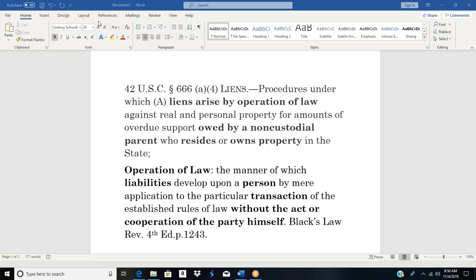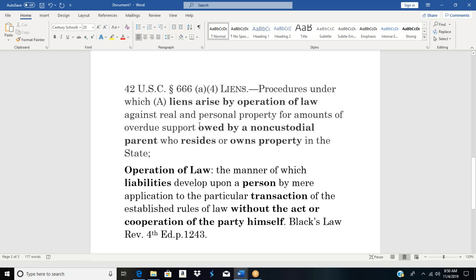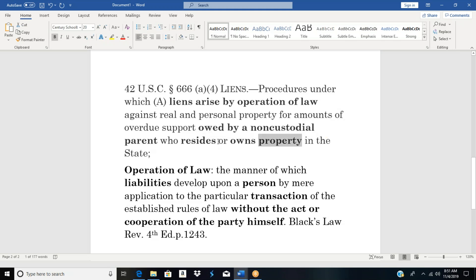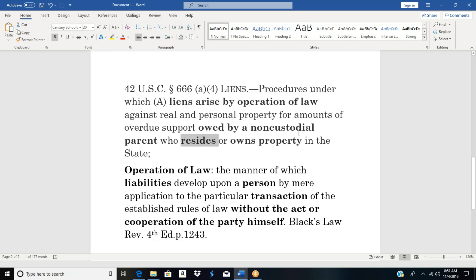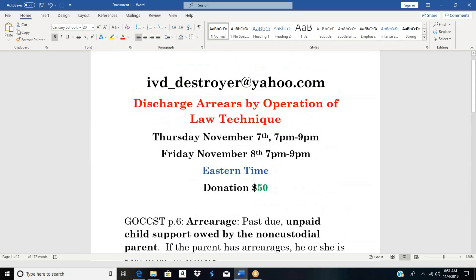I'm going to show you how to discharge arrears without the act or cooperation of the 4D crime family. All we're doing is using their information against them. This applies to anybody. If it's owed by the non-custodial pay-rent, that's automatic discharge right there — because the non-custodial pay-rent is property. And that property resides in a state. And who owns that property that resides in that state? Come on down. Learn the discharge of arrears by operation of law technique.